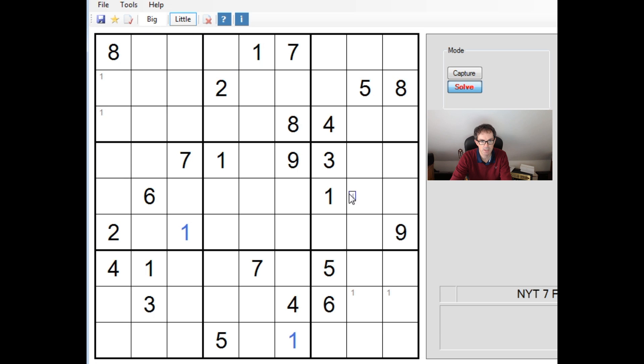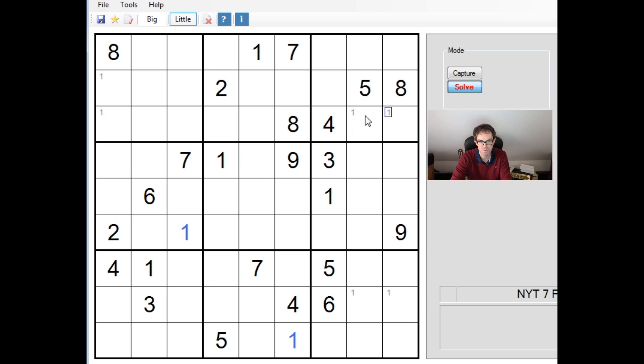Smart ones in it here. Okay. And then we have a one and a one here. So, the ones in this 3x3 block are locked into one of these two positions. Now, that rules out there being a one in this cell. So, we know the one is now up here.